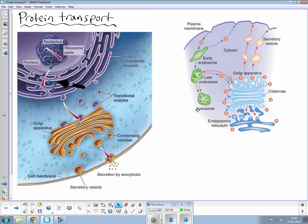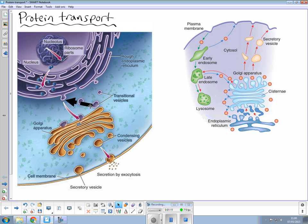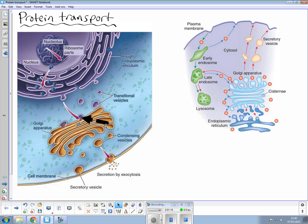This polypeptide will leave the rough endoplasmic reticulum in vesicles so this is often a marking point in exams and these migrate to the Golgi complex or the Golgi apparatus where they fuse and release their contents so these proteins are